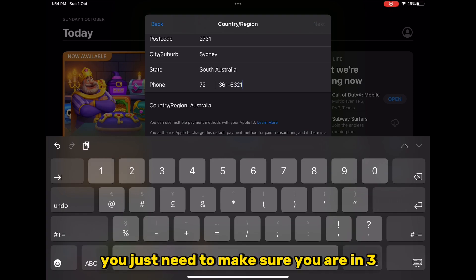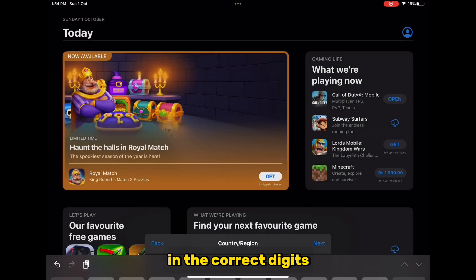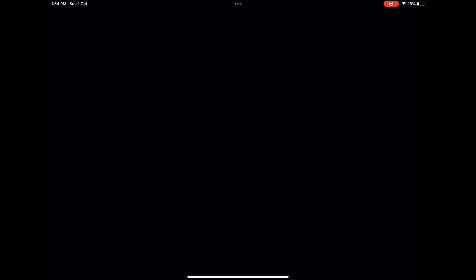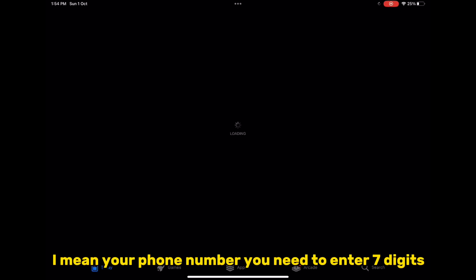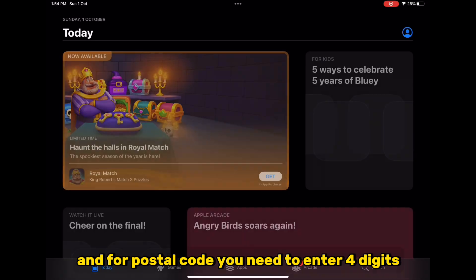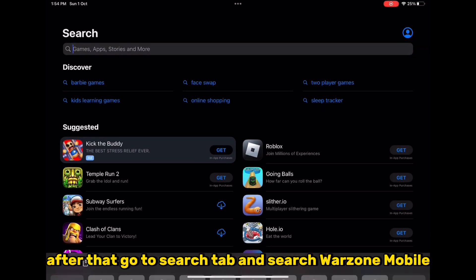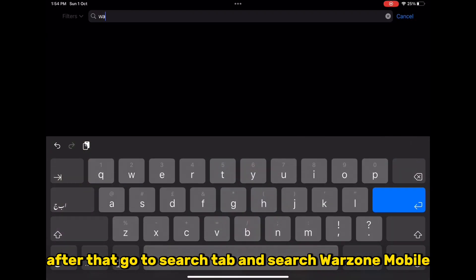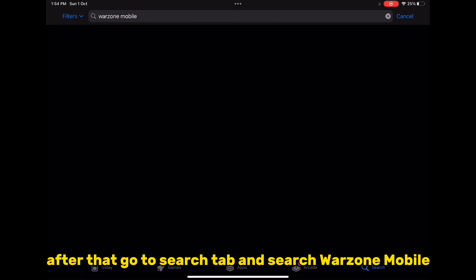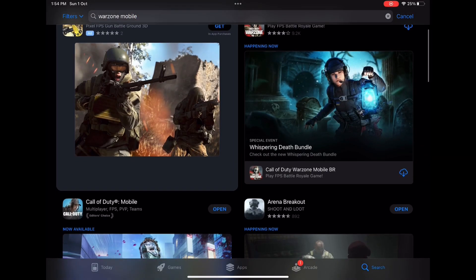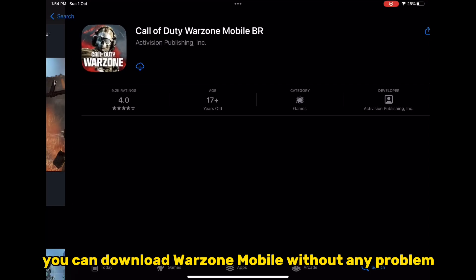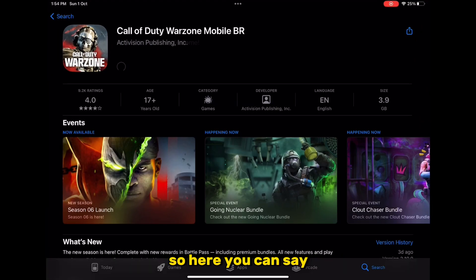Make sure you are entering the correct digits — for phone number you need to enter seven digits, and for postcode you need to enter four digits. After that, go to the search tab and search Warzone Mobile. Now you can download Warzone Mobile without any problem.